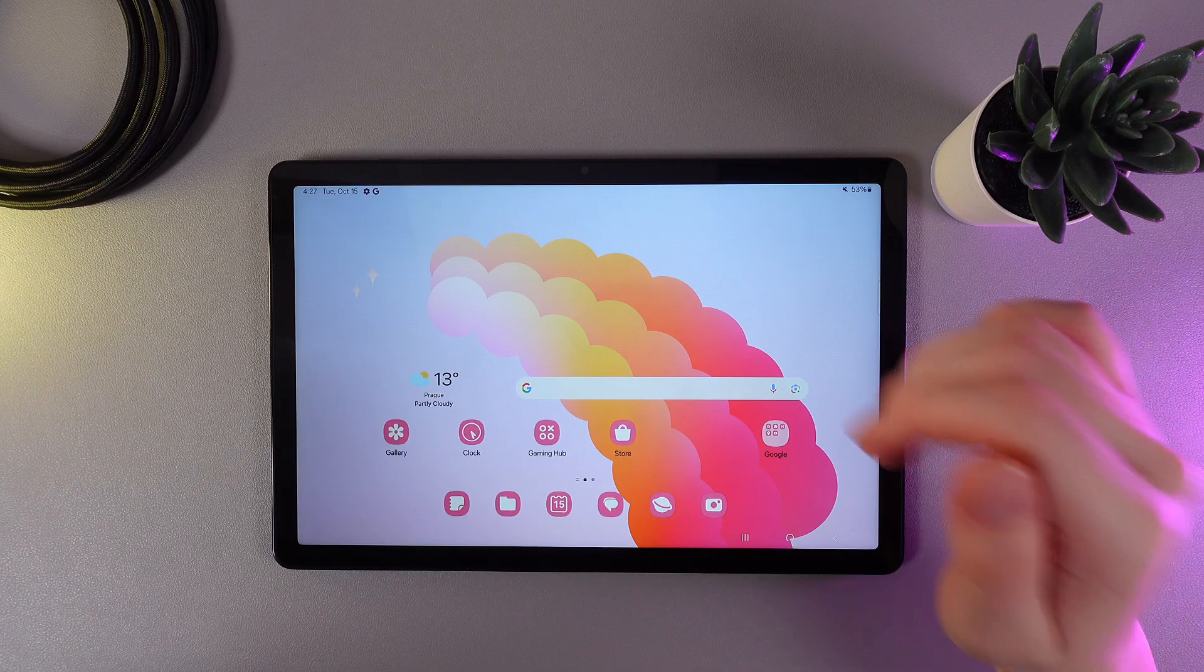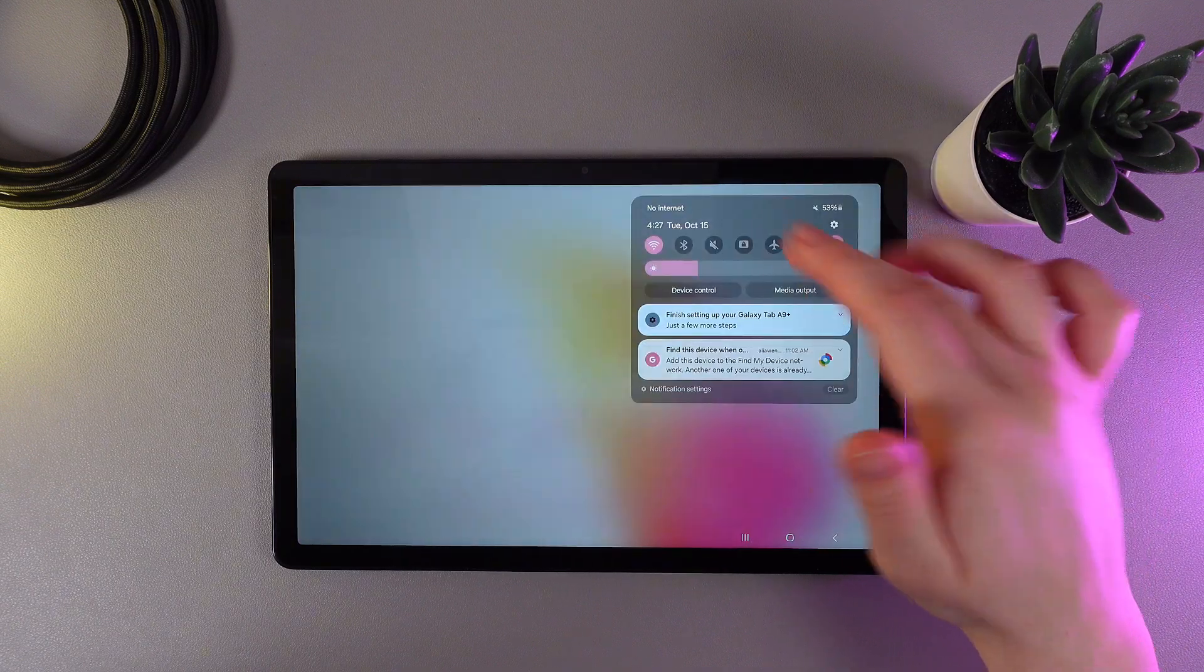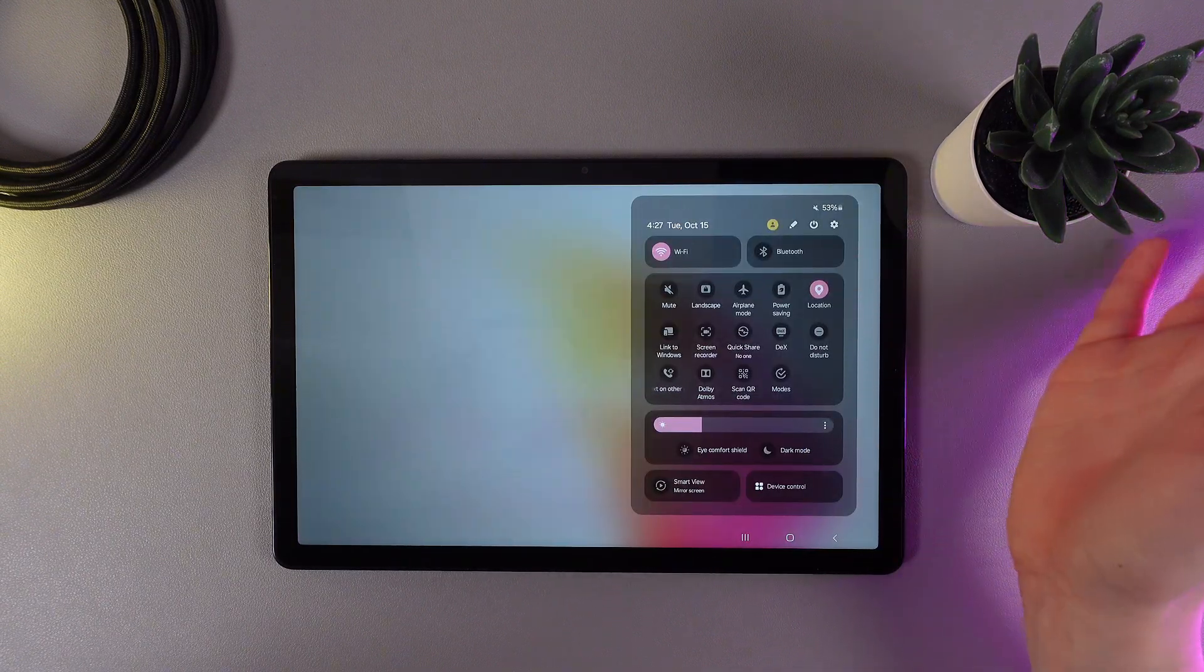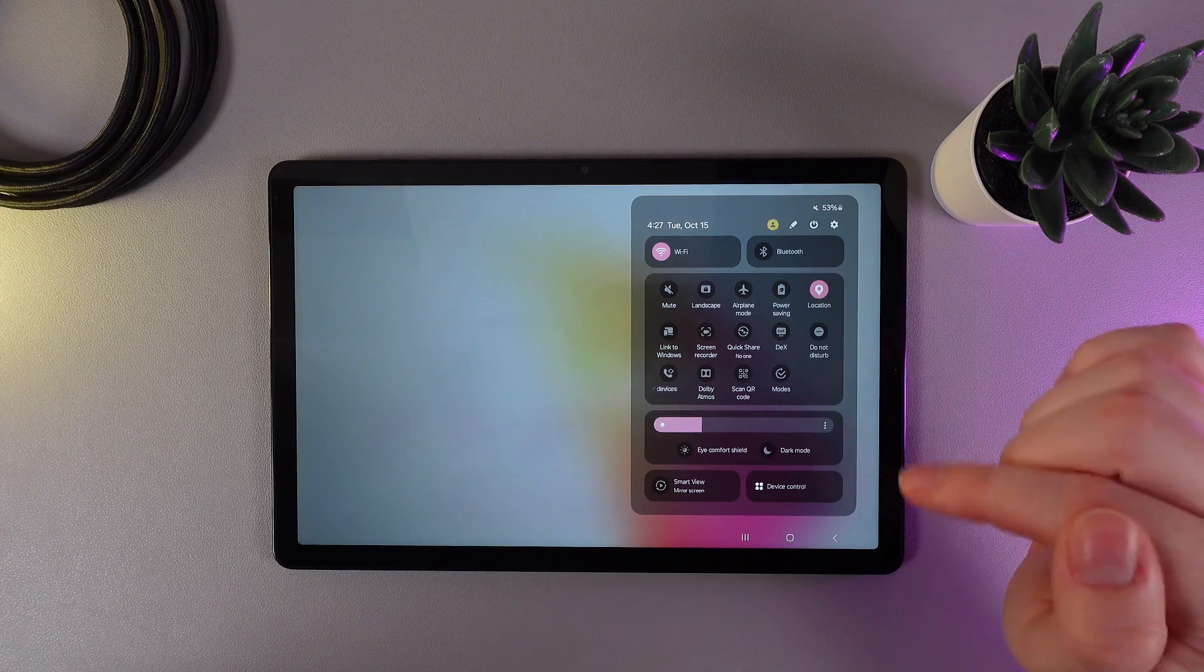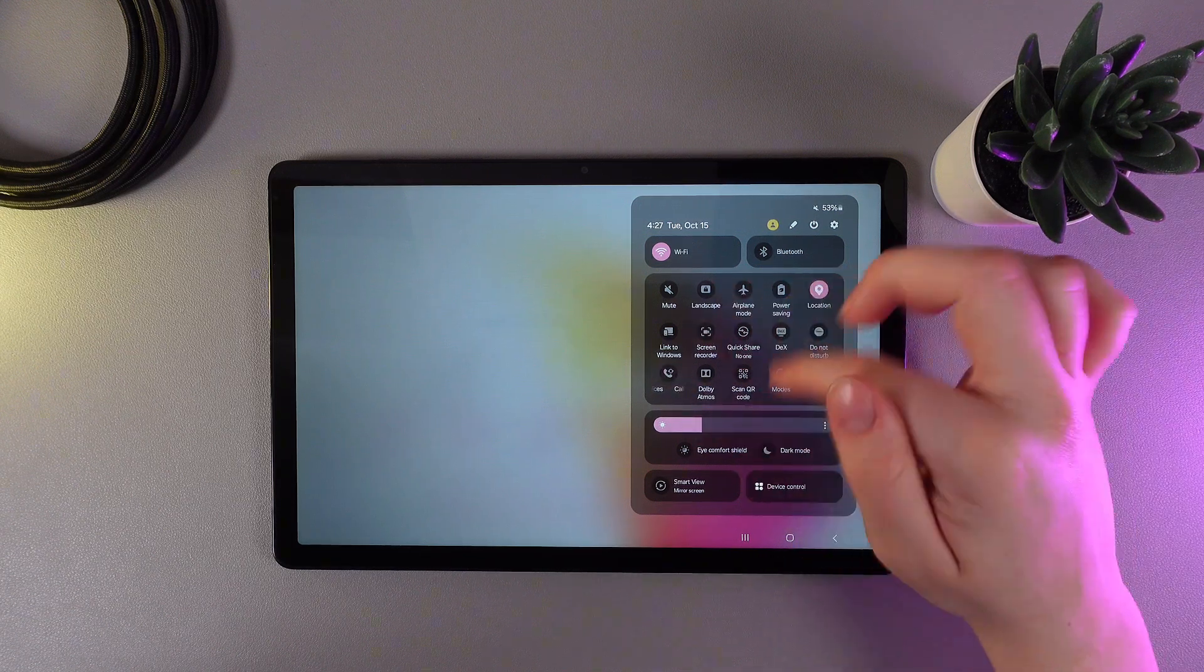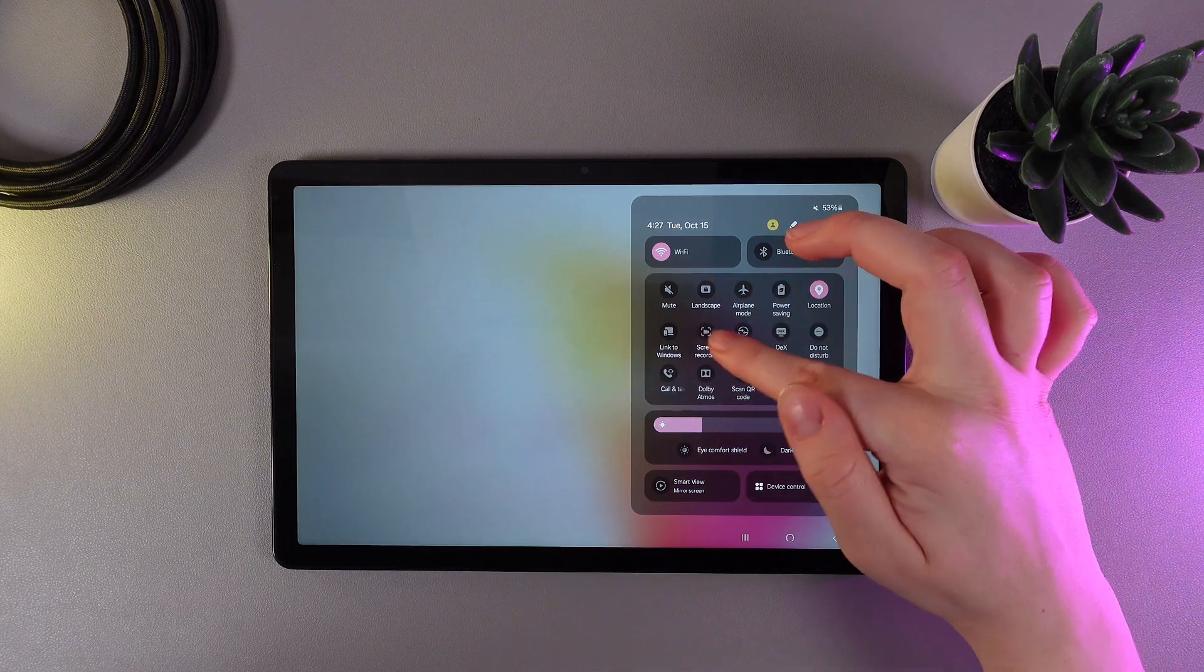As a first step, we need to swipe down twice to open the control panel. Here you'll be able to notice this button which says Screen Recorder.